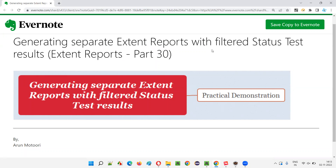Why do we need to do this? We can generate everything in a single report — all pass, fail, skip, warning — all these different status test results we can put in a single report and share. But sometimes we may have situations where we need to share only the failed test results with the developers. The developers are asking us to give them an Extent Report which contains only the tests which are failing, so they can go and fix the defects in the application.